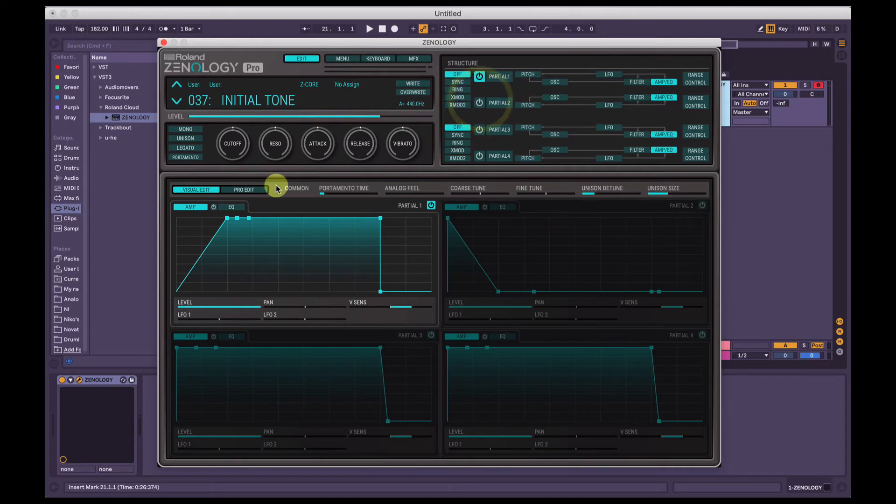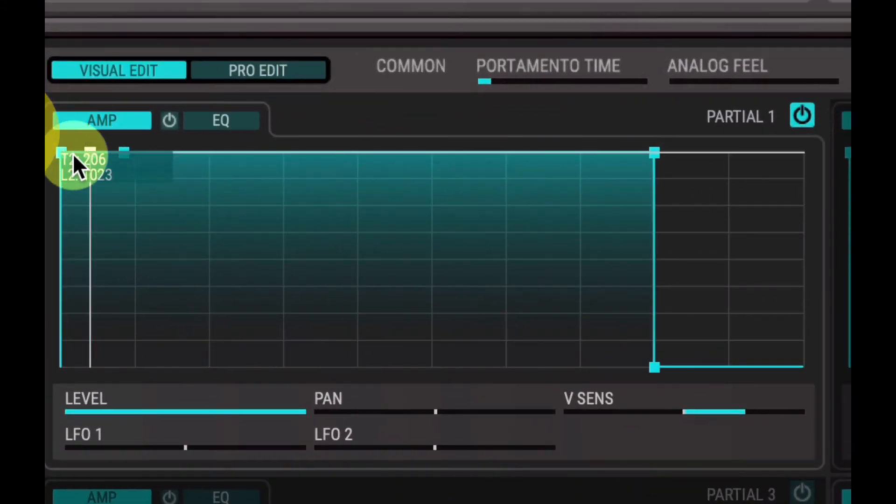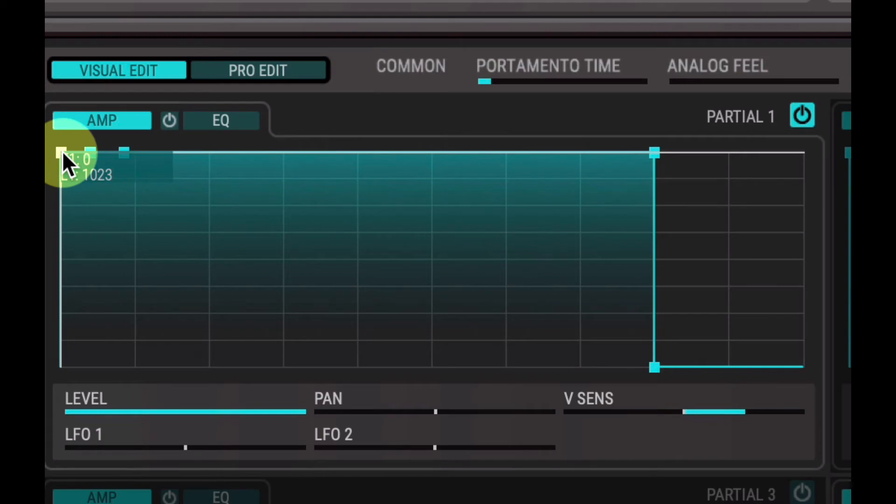As you can hear. So I'm just going to turn partial two off here, go back to partial one. So that's the attack - how quickly it takes for a note, once the key is pressed, to reach full volume, as long as the key is held.